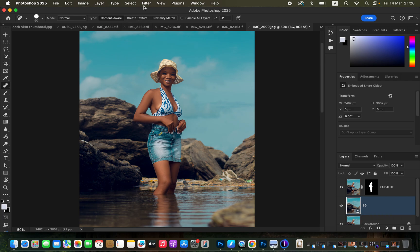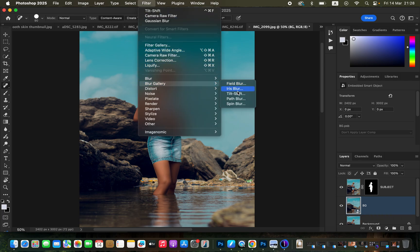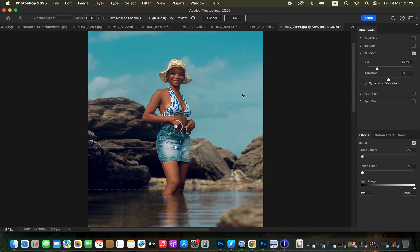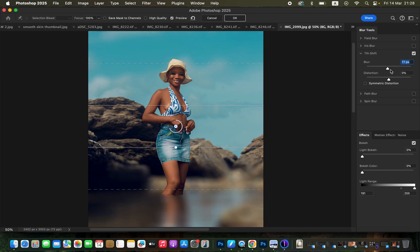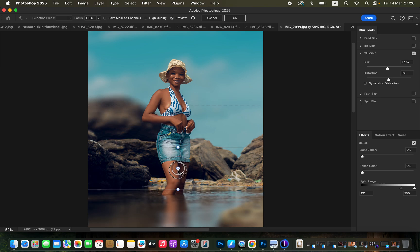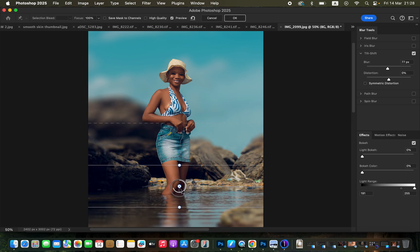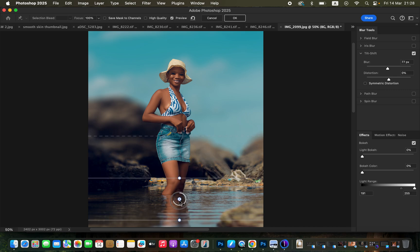Go to Filter, then Blur Gallery, and choose Tilt-Shift. After creating the Tilt-Shift, it will bring up the lines. First, come to the blur effect and intensify it to see the effect. You'll notice it is affecting the lower part of the image, but that's not what we want. Hold down the Option key and click on the point, then drag it down to start applying the blur to the background.